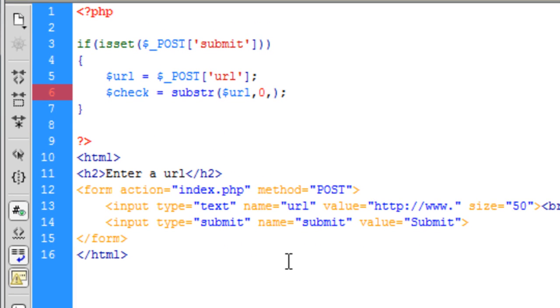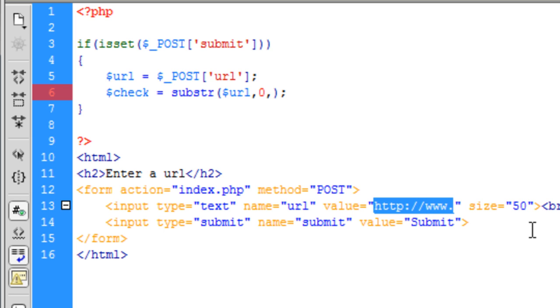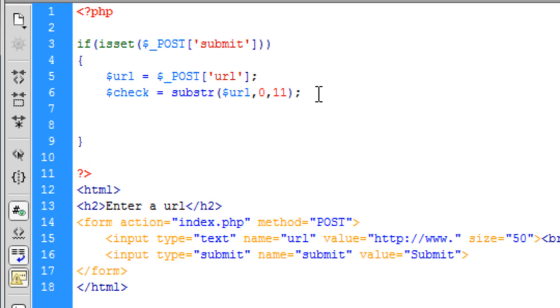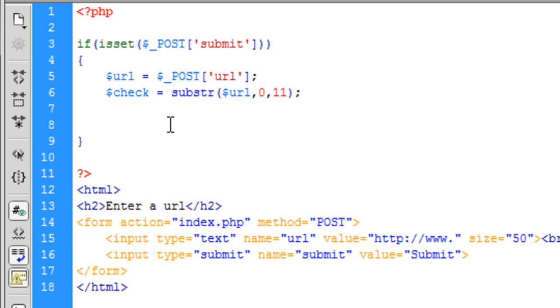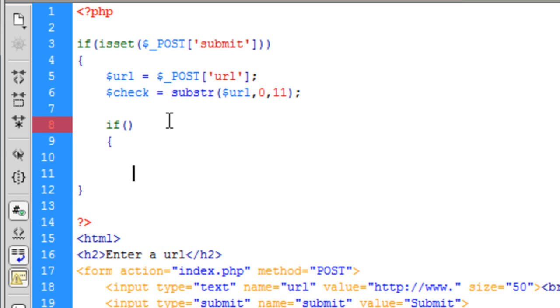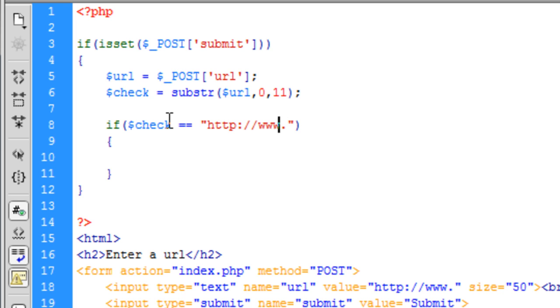These first eleven characters. So basically we're getting the first eleven characters from the URL. That's just making sure that we're getting the first eleven characters from what the user has entered really. And now we're going to check to see if it matches HTTP www dot. If the check matches that, we can continue on running the script.